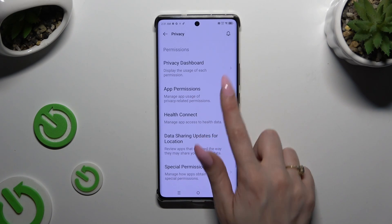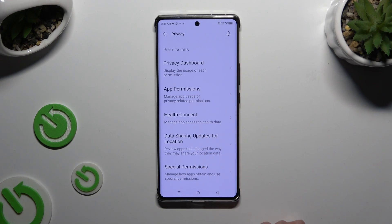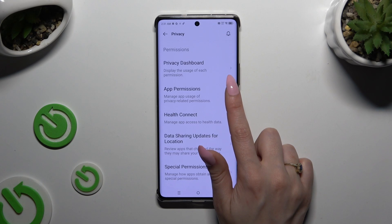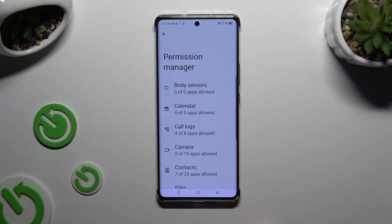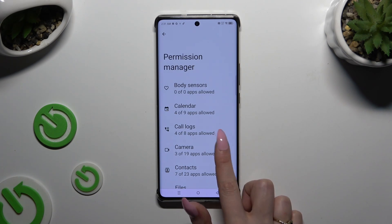Over here you'll see app permissions. Tap on any feature that you wish to manage — I will go with Camera.